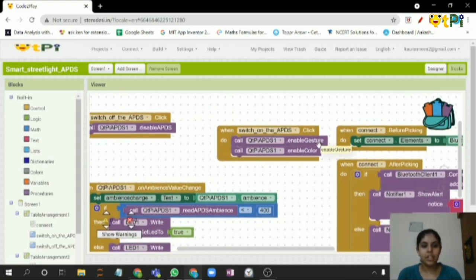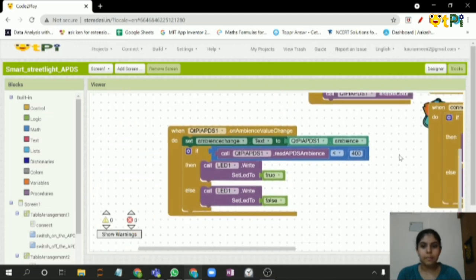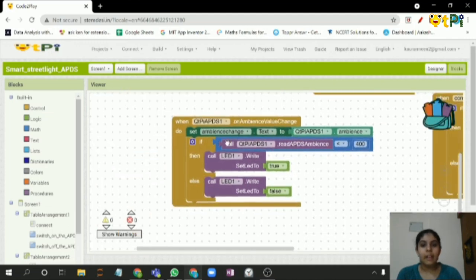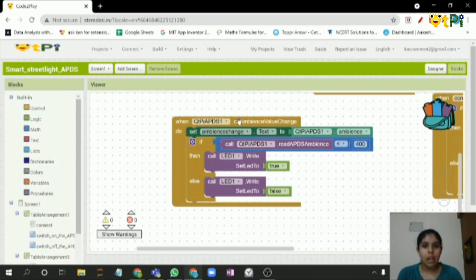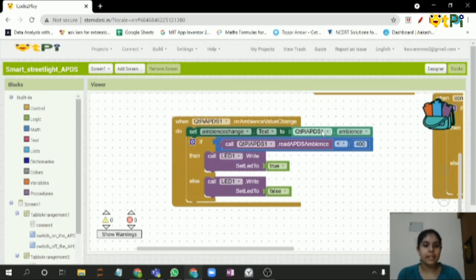When the Qtpy APDS ambience value changes, then the label text will be set to whatever APDS value it's able to get.